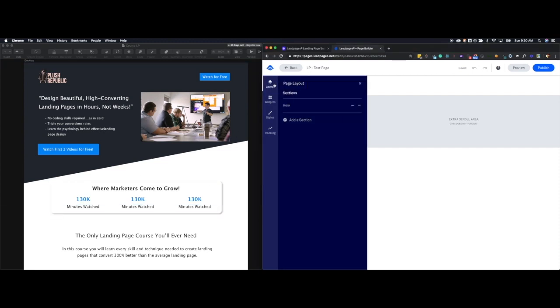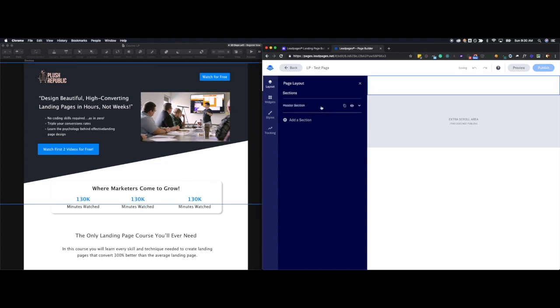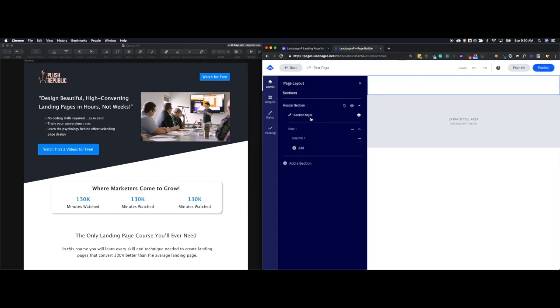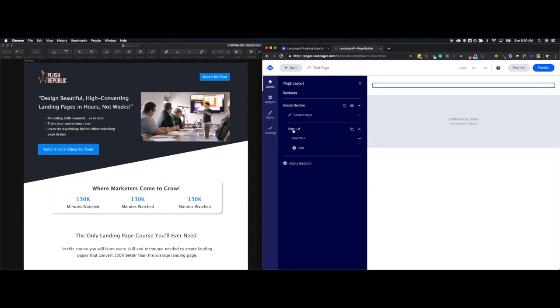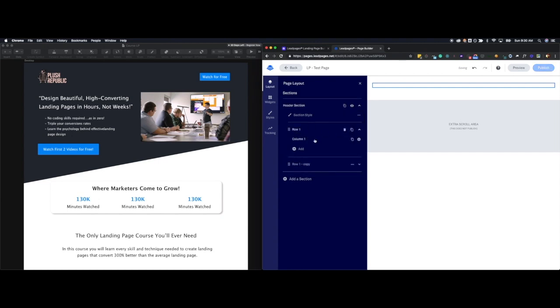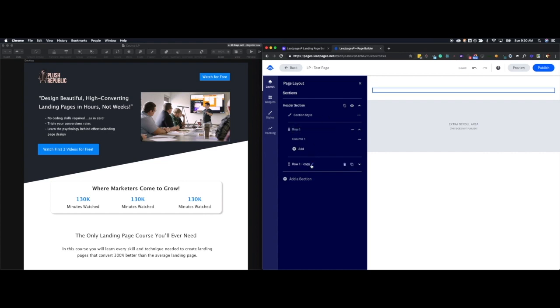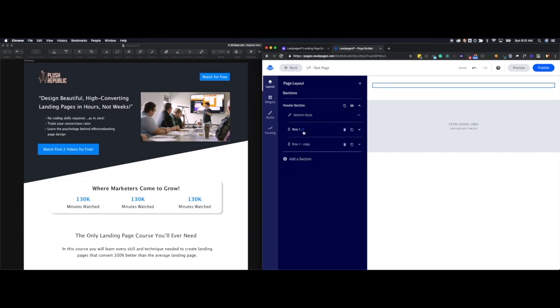So I'll hop into layout, and I'll change the name of this section to header section, which is referencing the whole header here. And then I know I need to structure it with two different columns, or two different rows. This will be a row, and this will be a row. So I already have row one. I'm going to duplicate it and add a second row. And I'm going to name this one header, and I'll name this one navigation.